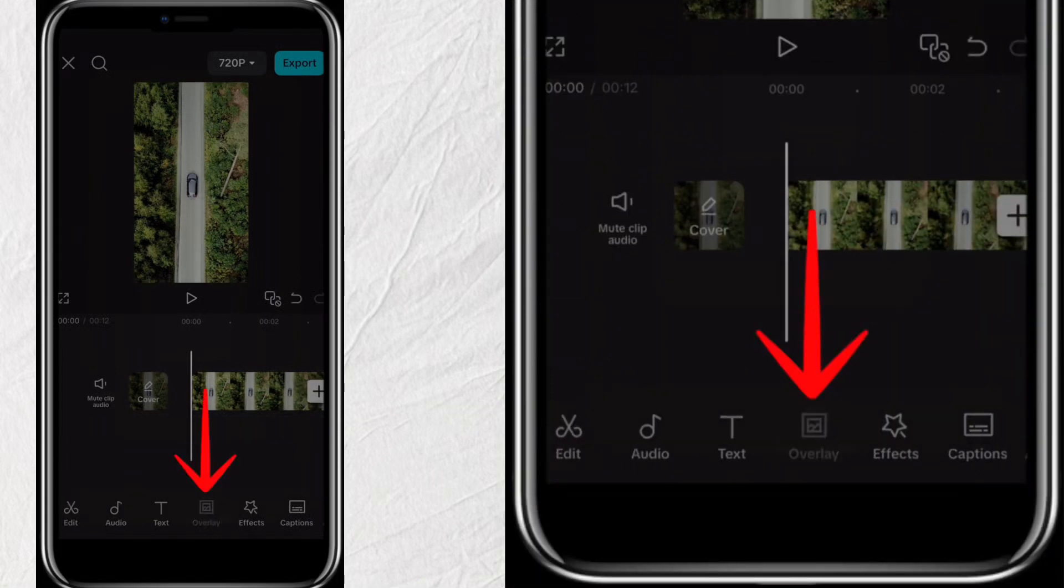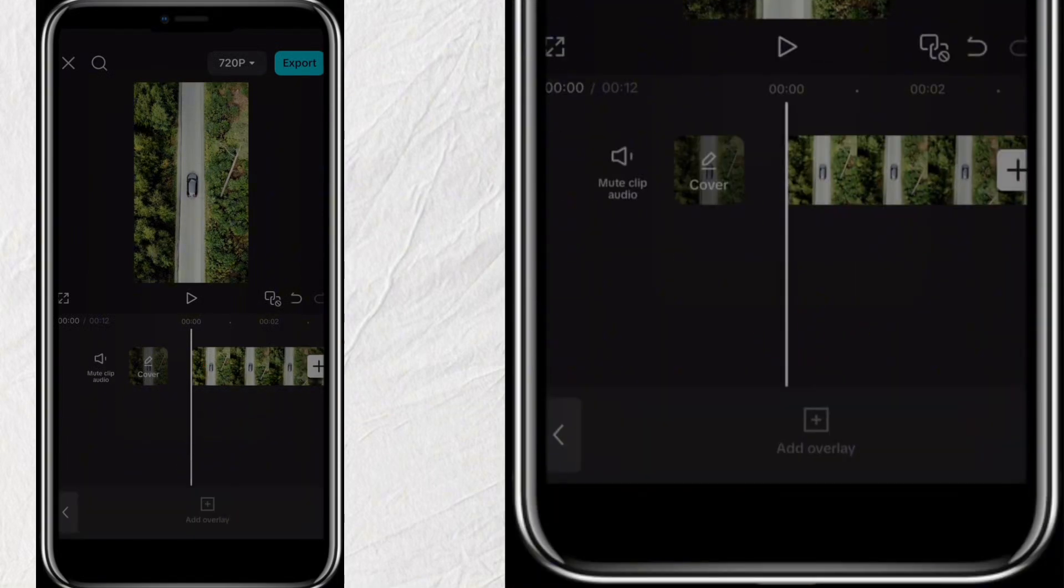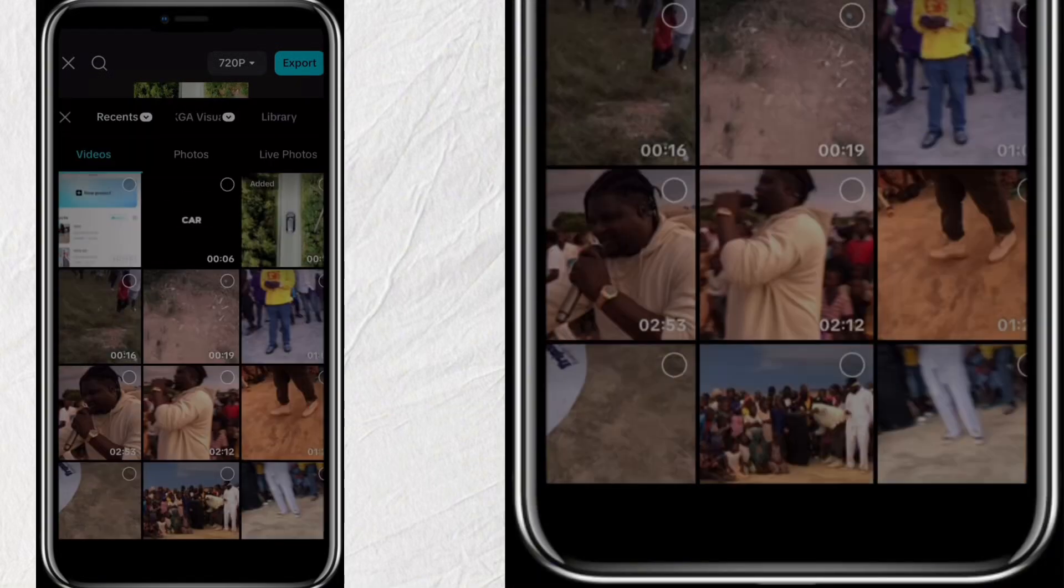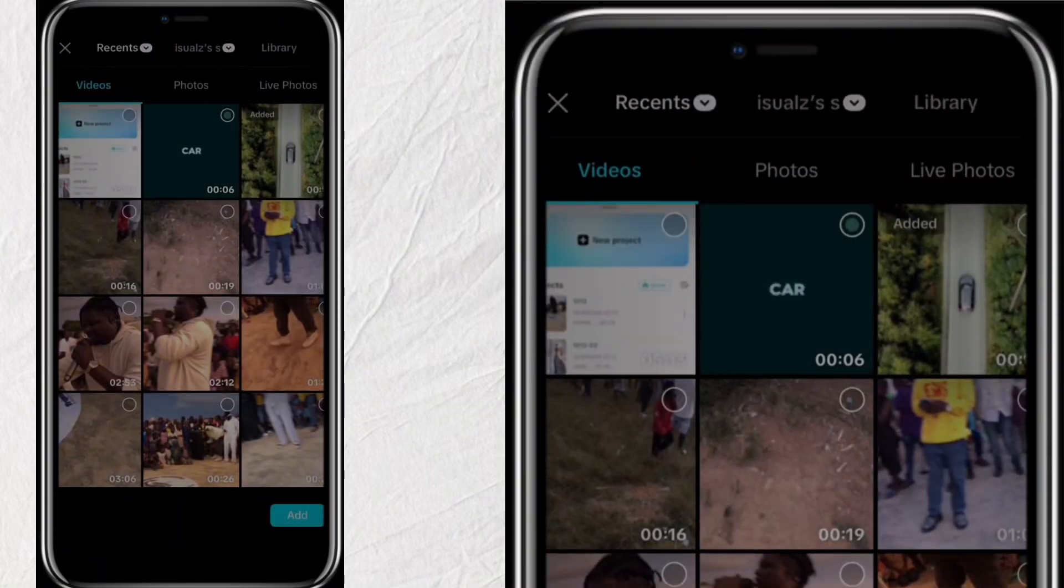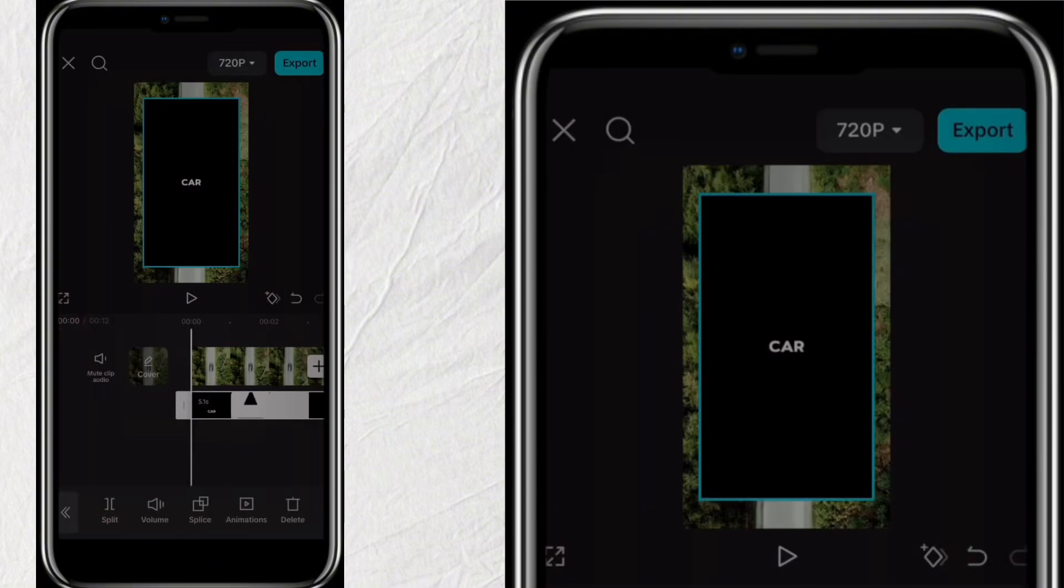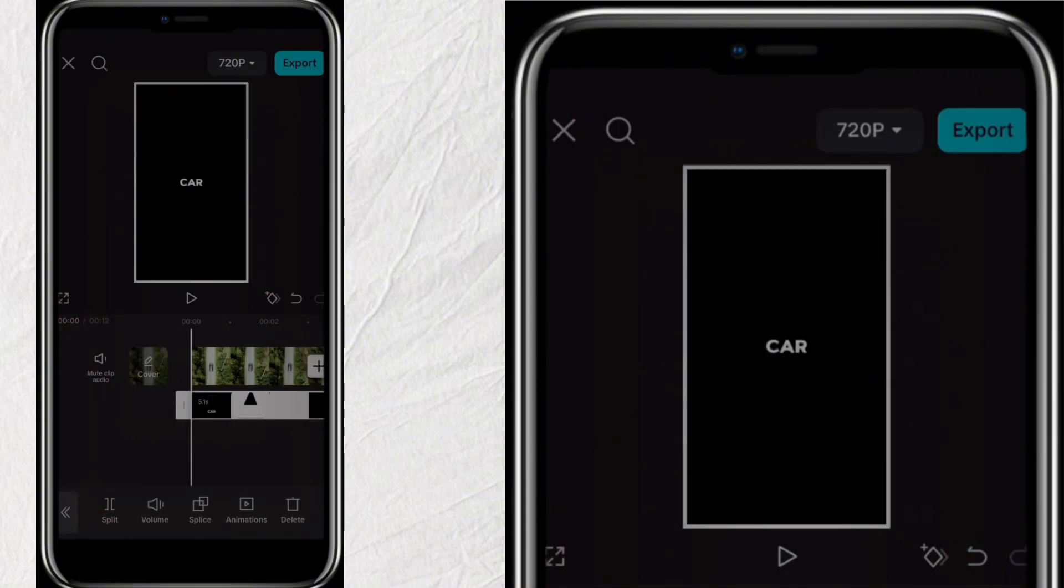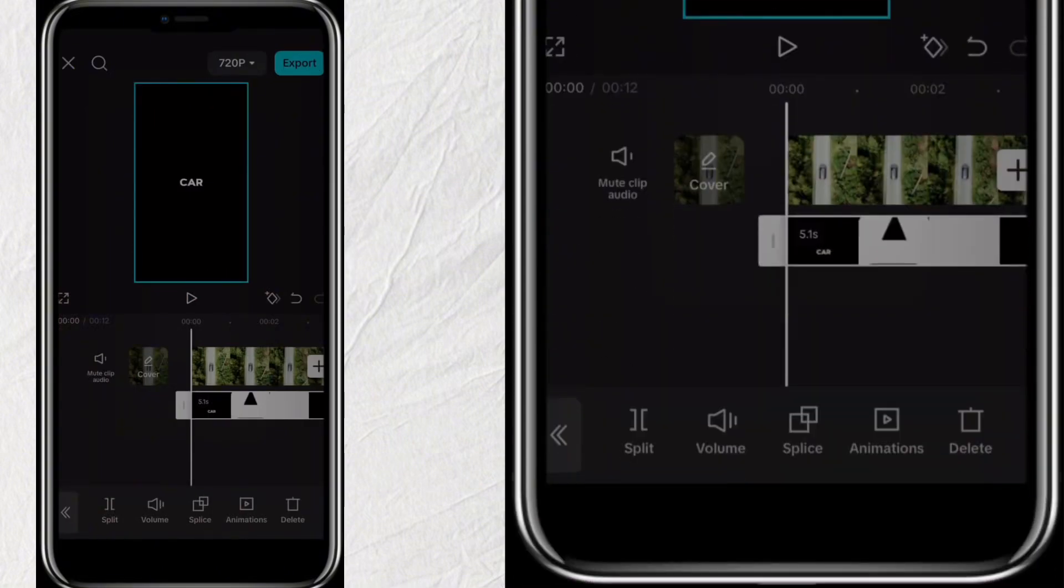Click on Overlay and then click Open to add the video you exported earlier. Adjust it to cover the screen. Then while it's still selected, click on Splice.